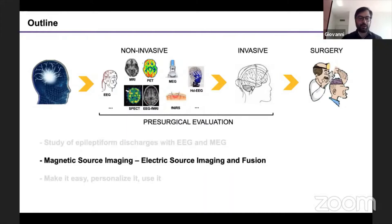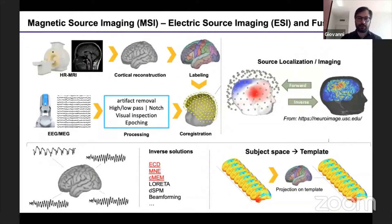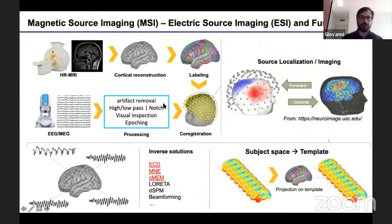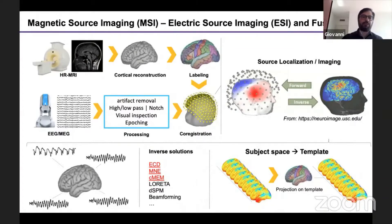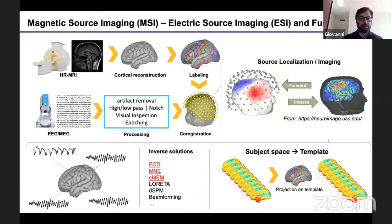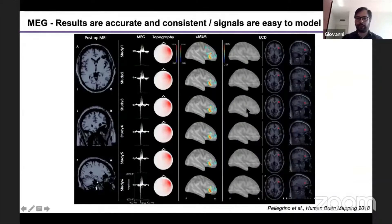Here is a simple pipeline for our analysis. The pre-processing of EEG and MEG is very basic. We try to avoid artifact removal procedures as much as possible because it becomes difficult to appreciate the effect of these procedures on the final outcome. There are many possibilities for inverse solutions. My main focus is on equivalent current dipole and distributed magnetic source imaging techniques, especially minimum norm estimation and CMEM — the coherent maximum entropy on the mean method — developed in Montreal by the group I was working with.